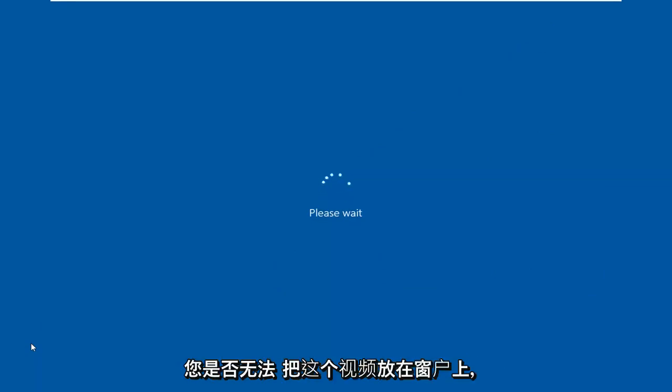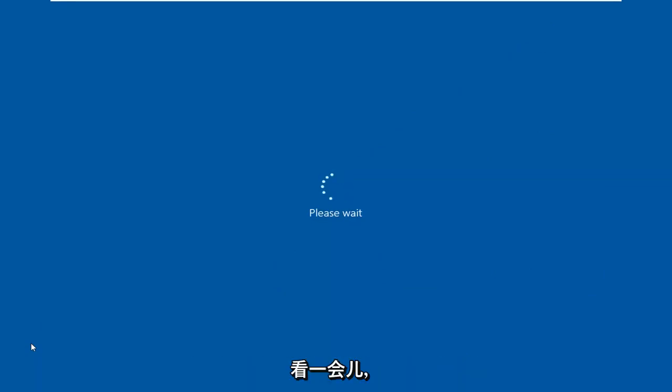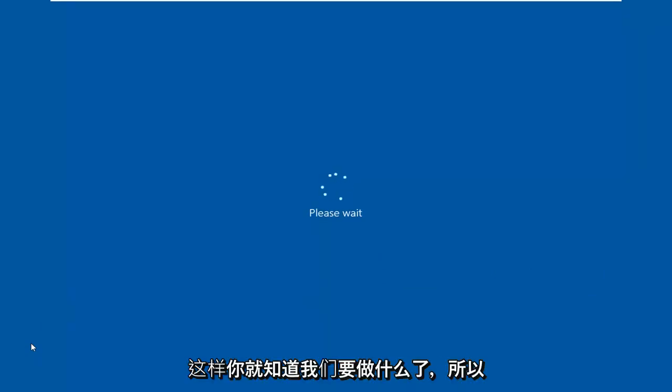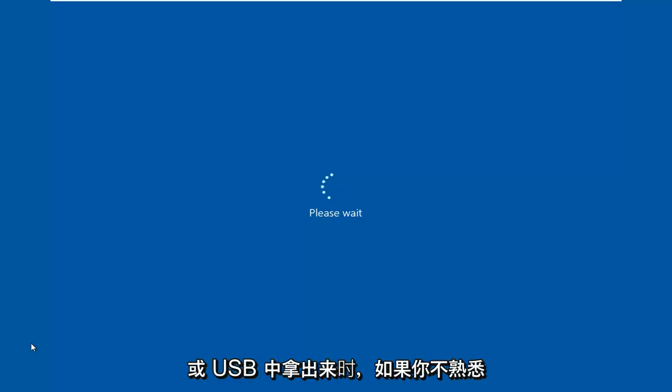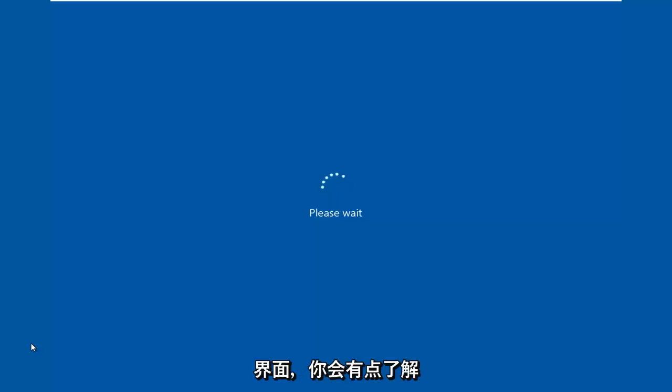I personally suggest if you're unable to boot into Windows, just watch this video for a bit so you know what we're going into. When you boot your computer from this DVD or USB, if you're not familiar with the interface, you'll have a bit of a pretense going into it.